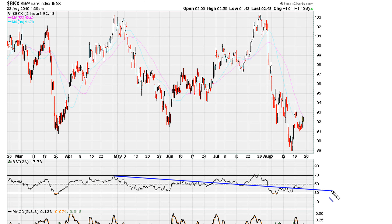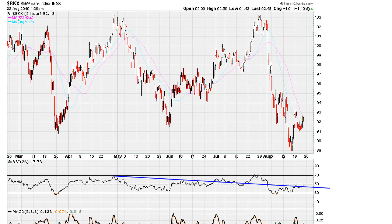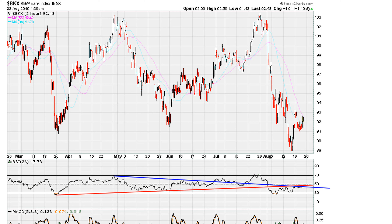Line number one, and then line number two. What I'm getting at is very simple. Right now, what we can see is, first and foremost, let's go to the blue line.